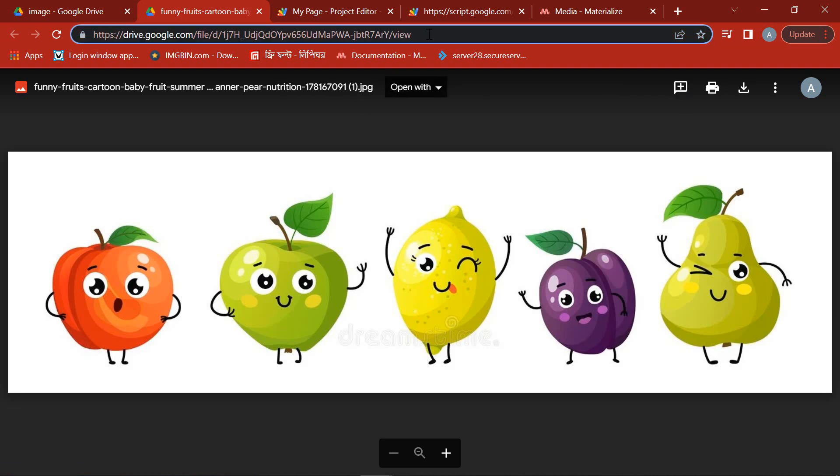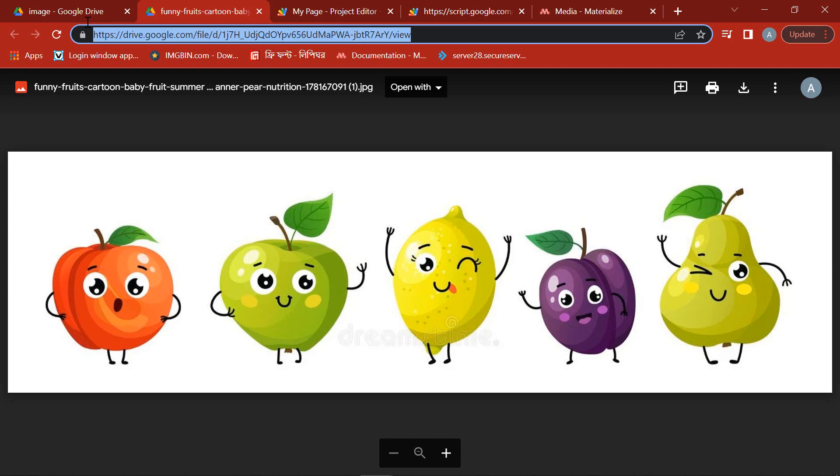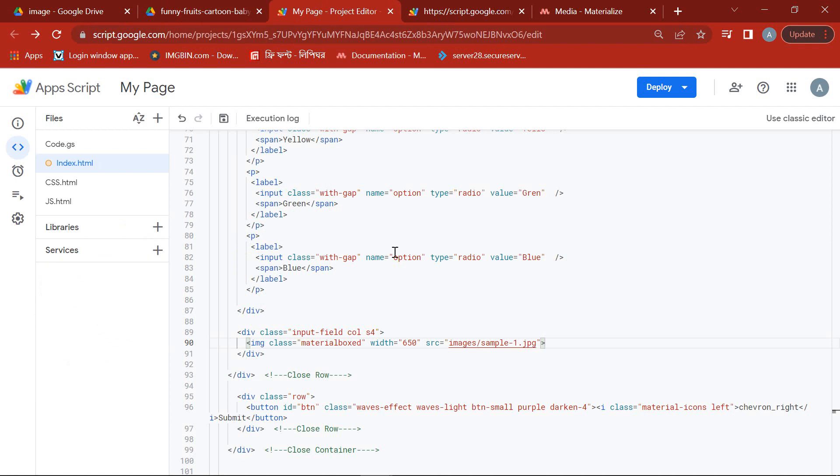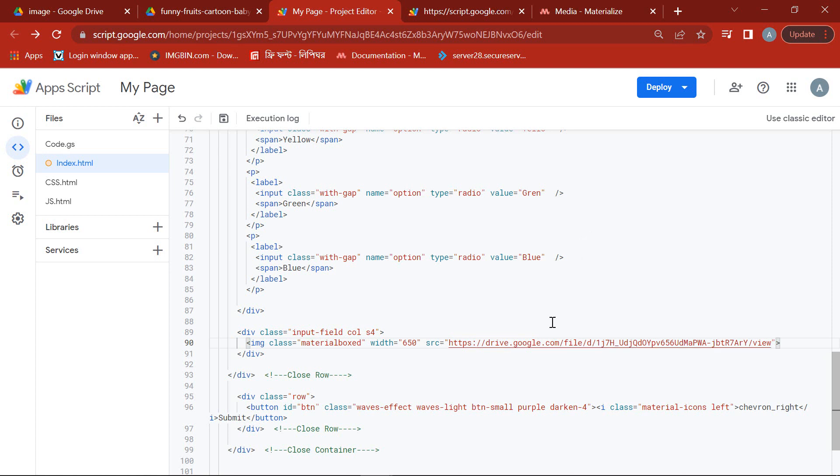We will now copy the HTTP link of the image and paste it into the source link on the index.html page in our Google App Script. Look very carefully, the source link needs to be modified slightly.